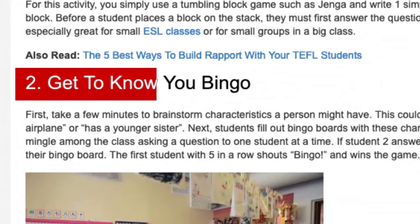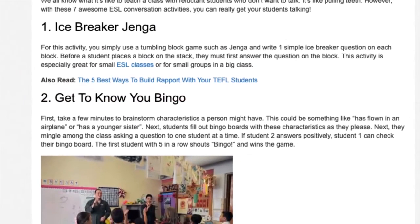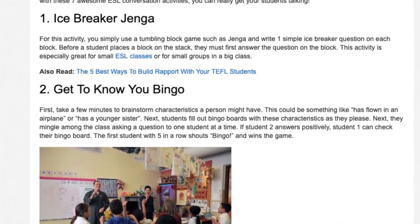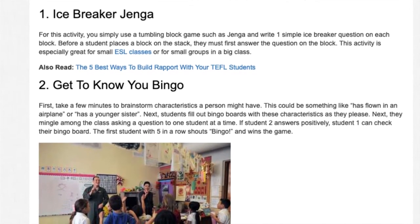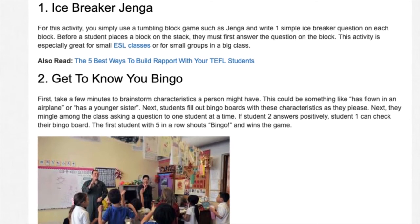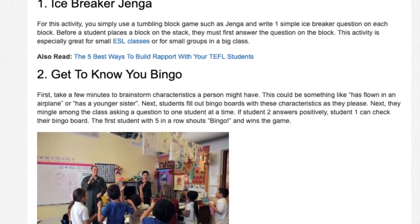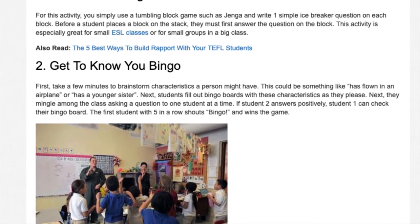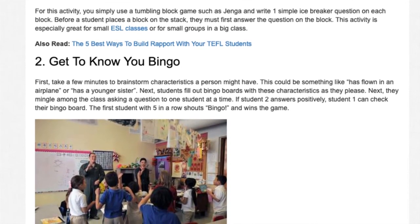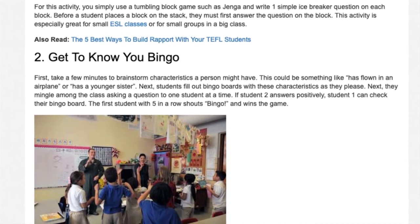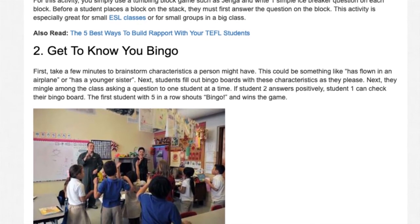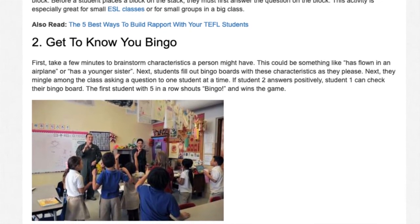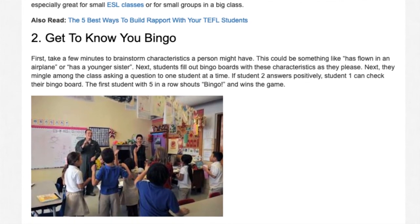2. Get to Know You Bingo. Take a few minutes to brainstorm characteristics a person might have, such as 'has flown in an airplane' or 'has a younger sister.' Students fill out bingo boards with these characteristics and then mingle among the class asking one student at a time. If the other student answers positively, the first student can check their bingo board. The first student with 5 in a row shouts 'bingo' and wins the game.